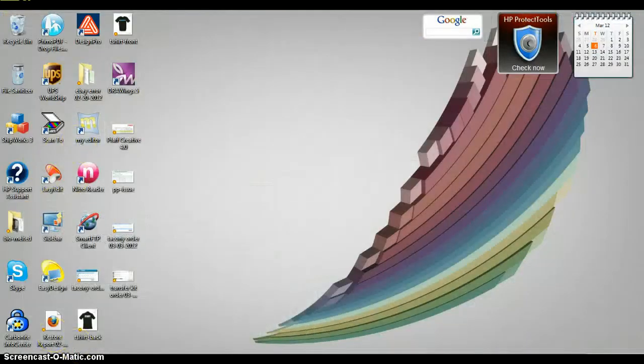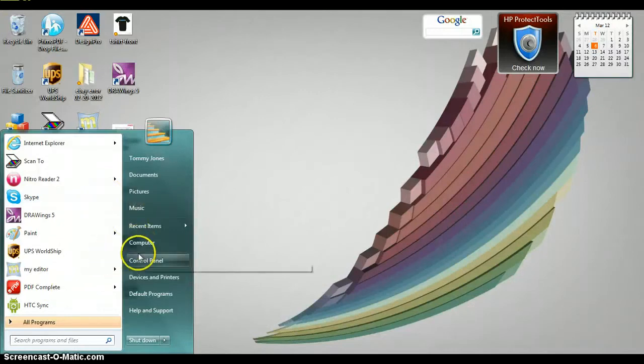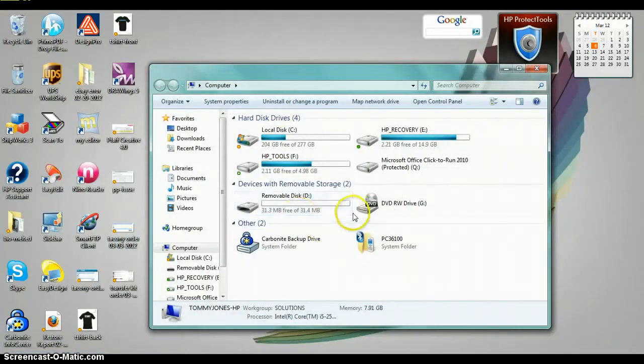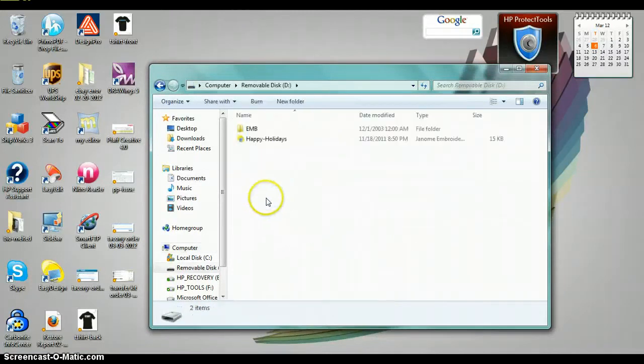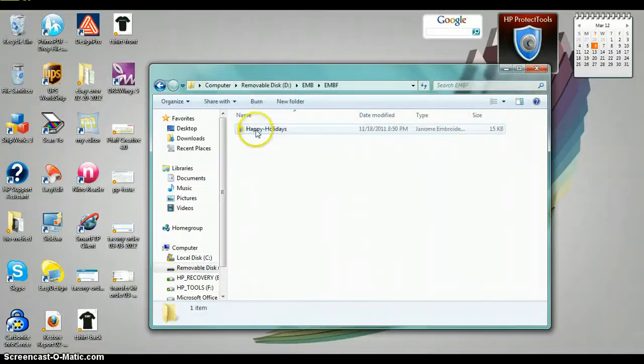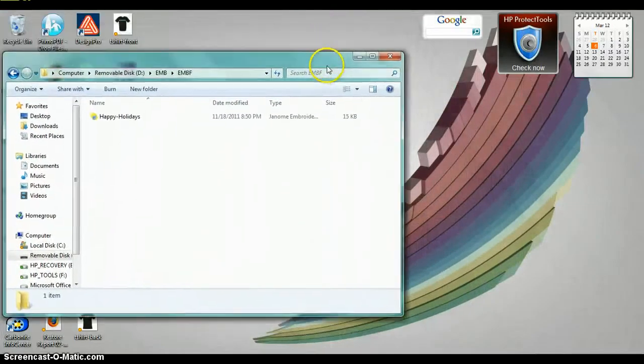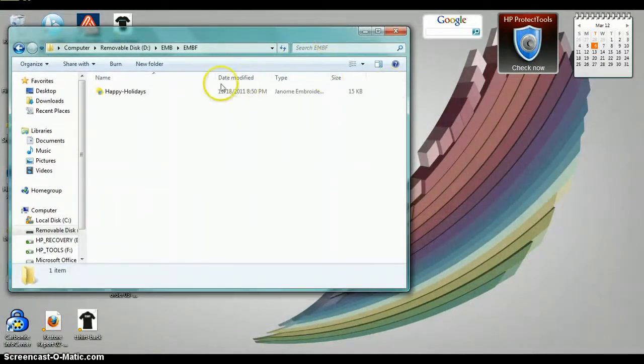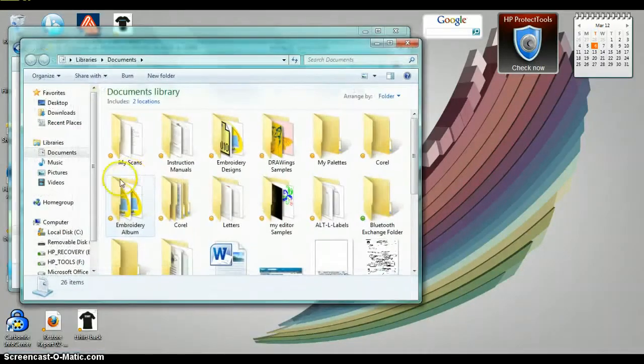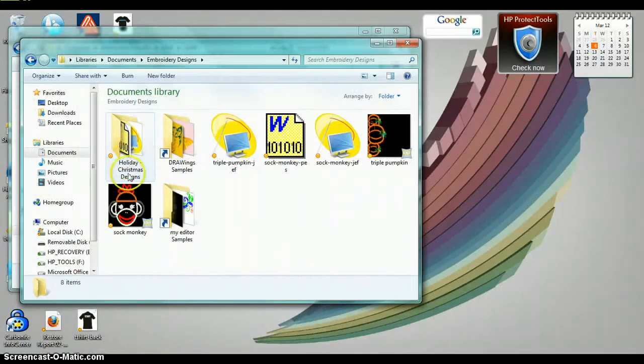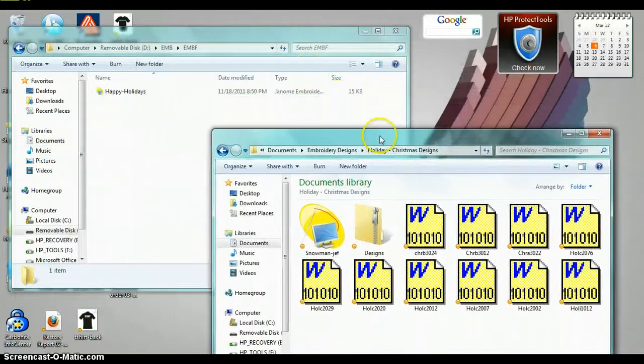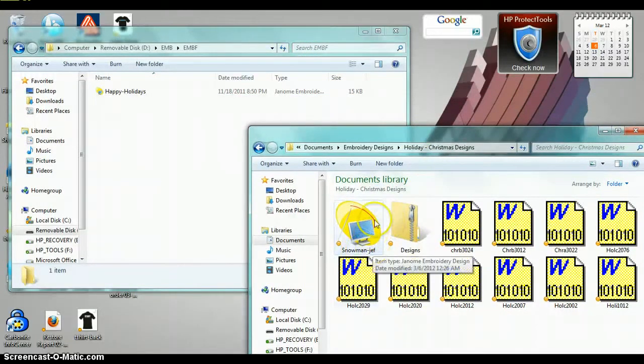I'm going to minimize all this down, and we're going to go here to our start button, go to computer. This is the removable disk, the USB stick that I just put in. I'm going to double click that, get this open, EMB, EMBF. Now we're inside the EMBF folder. I'm going to keep this over here. Now I'm going to start button again, go to my documents, go to my embroidery designs folder, my holiday Christmas designs folder, which is where I stored that Snowman JEF design, which is right here, Snowman JEF.